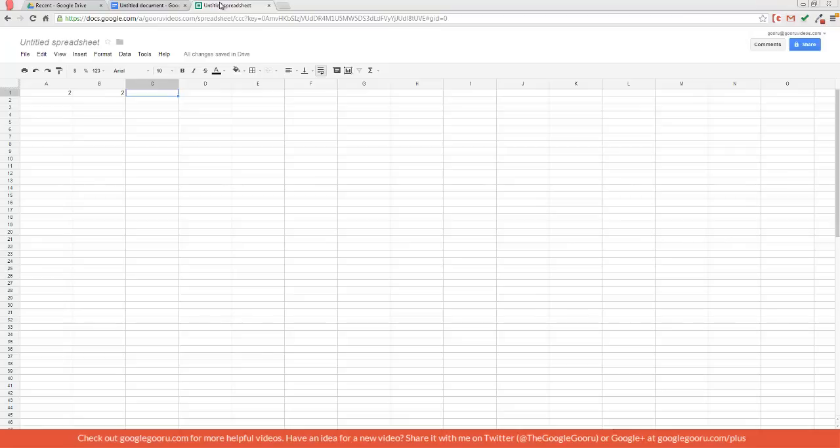Let's say I wanted to perform a simple sum function that would take those two values to give me the sum. So normally, I'd have to write out equal sign, sum, parentheses, A1, B1, close parentheses.